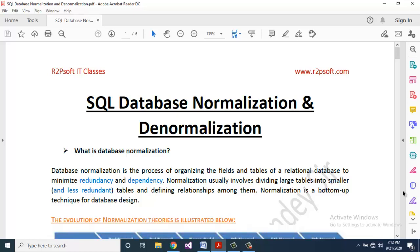Hello friends, welcome to R2P Soft IT Classes. Today we are going to study SQL database normalization and denormalization — this is a very important topic from SQL. Database normalization is the process of organizing the fields and tables of a relational database to minimize redundancy and dependency. Normalization usually involves dividing large tables into smaller or less redundant tables and defining relationships among them.